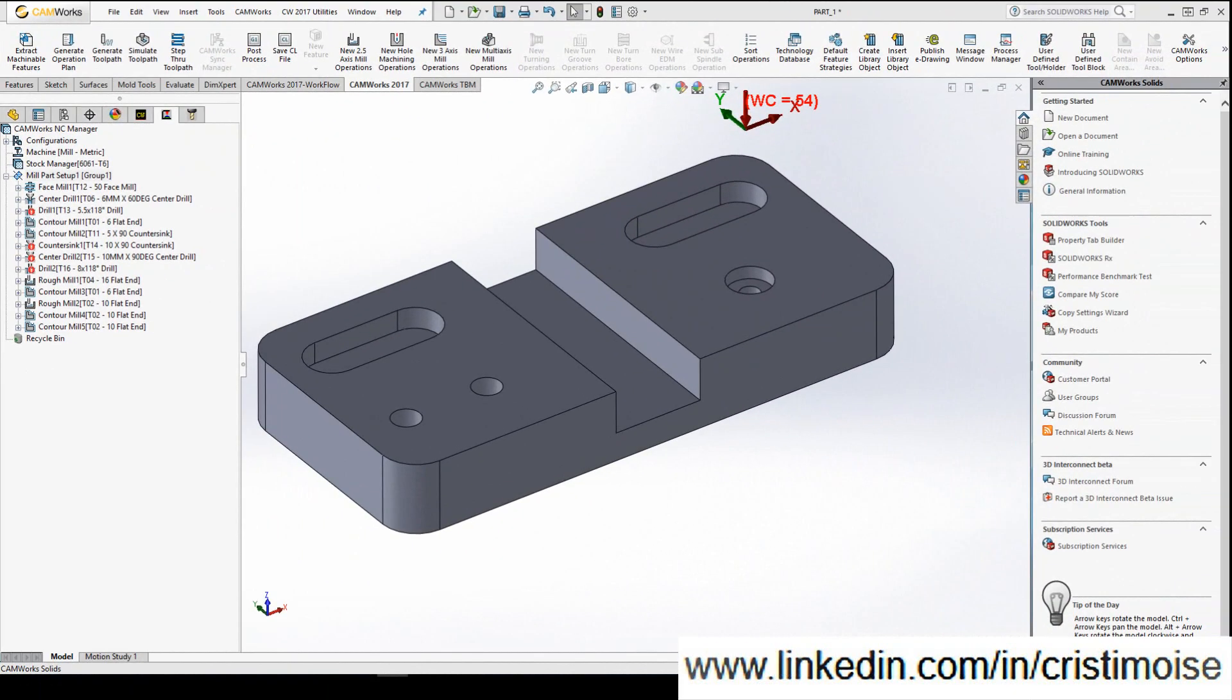Hello guys, cameras for beginners part 9 and the last one. It's generating a setup sheet. So we start with defining a machine, a tool, and a post processor.